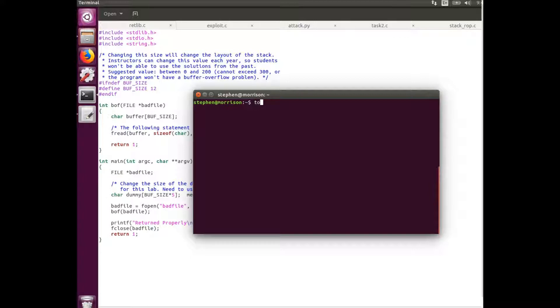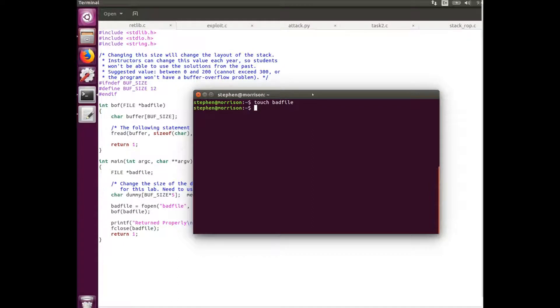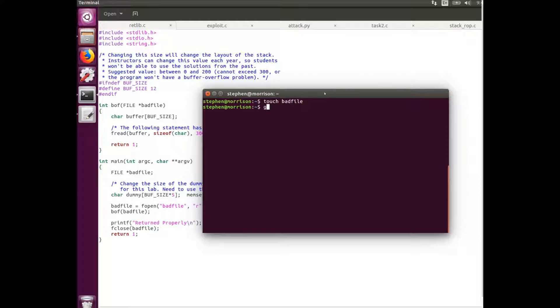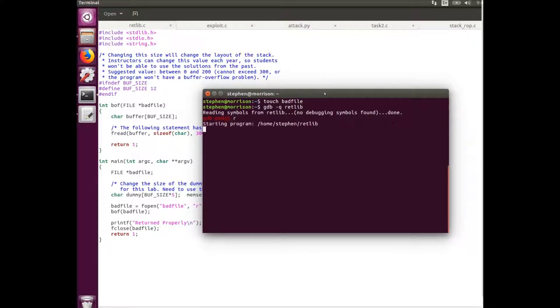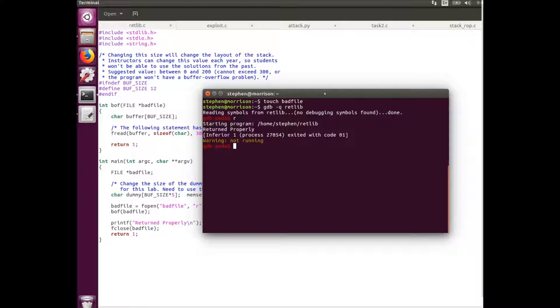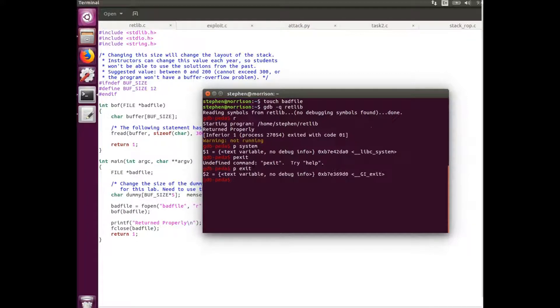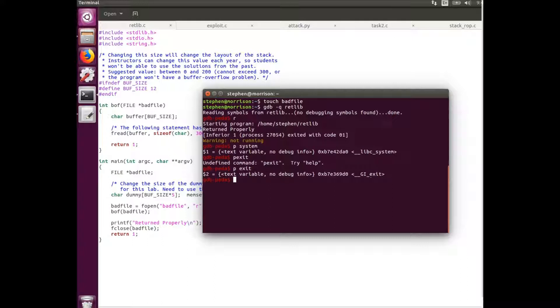So the first thing I'm going to do is create a bad file. This bad file is what's read by the RETLib program and that's where the exploit program is going to write its output which will be fed into the RETLib program. To find the addresses I need, I'm going to be using the GDB debugger on the RETLib program. I'm going to run it to populate stack. So now I can print out the variables or the functions and their location.